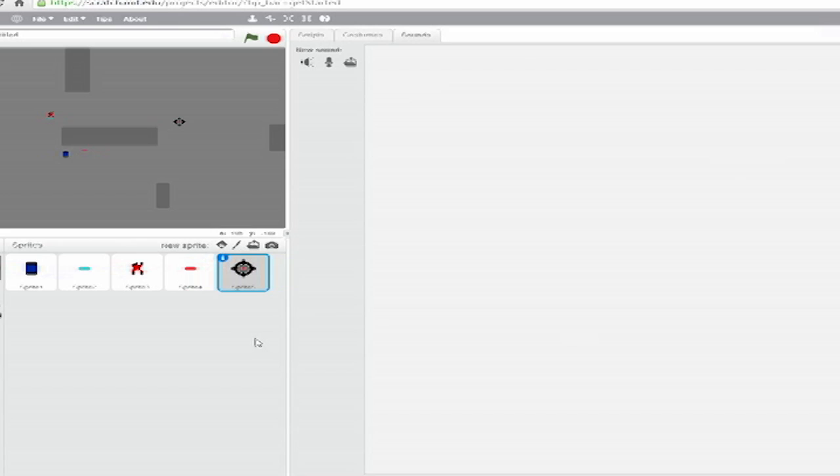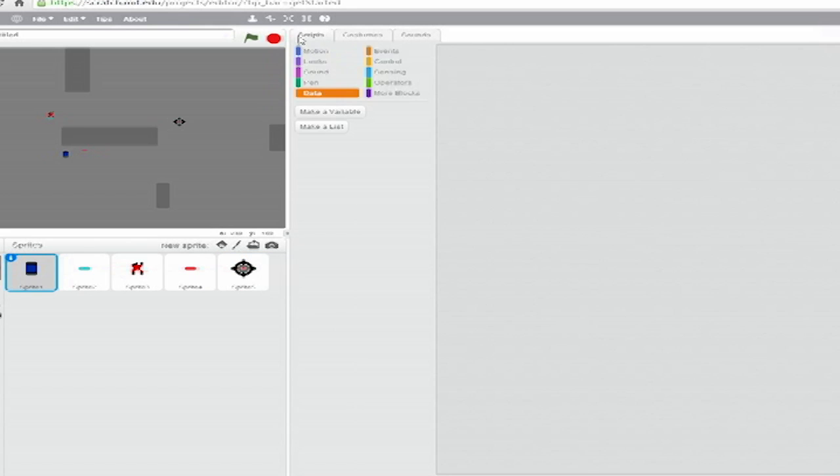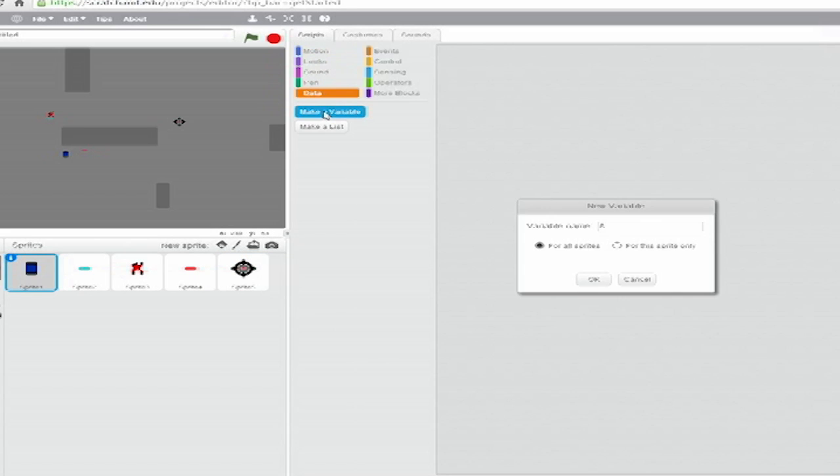Now select Sprite 1, which will be the player-controlled tank. Under Scripts, select Data and create a new variable, Speed.